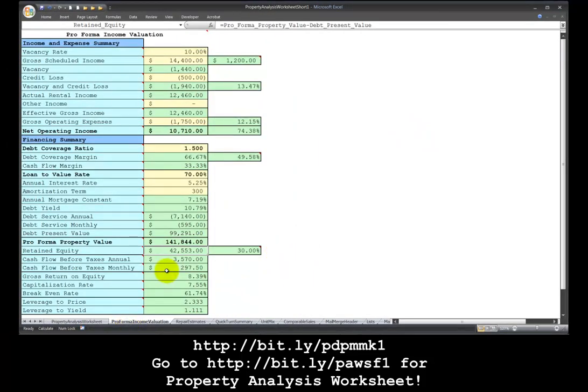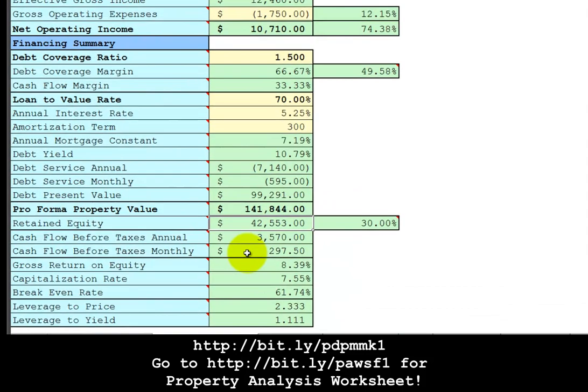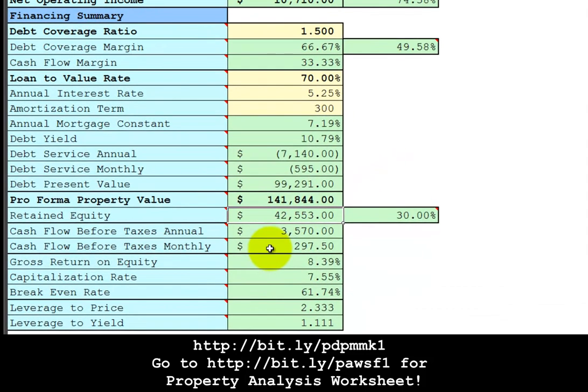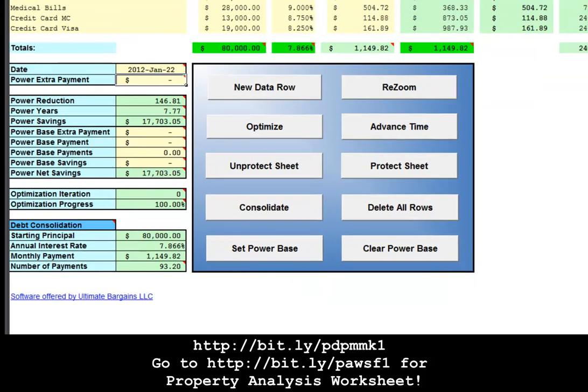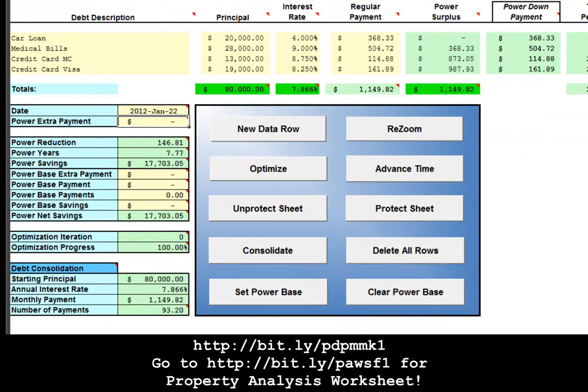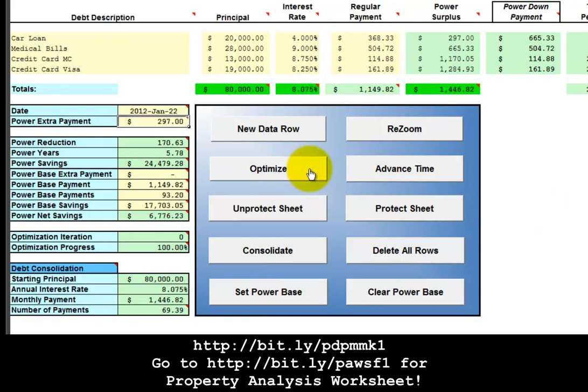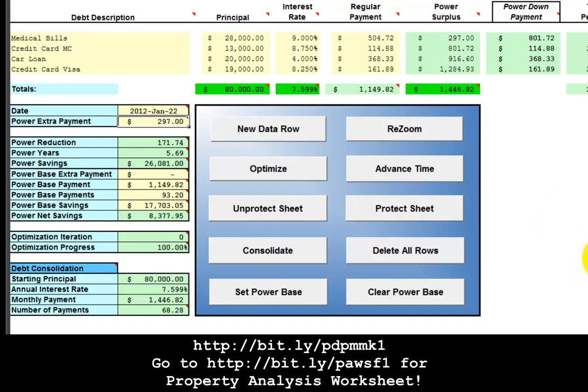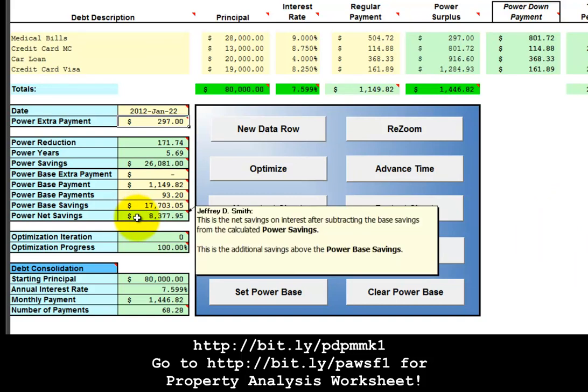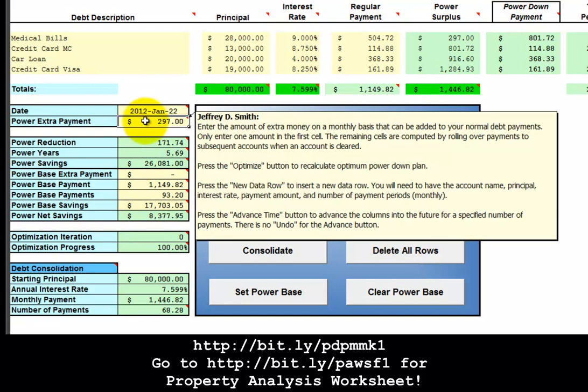Now that we know that we're getting $297 a month from this property after it's fixed up in 90 days, we can go back to the power debt plan spreadsheet. We'll set the power base and then plug in $297 as the power extra payment and optimize. We can compare the difference and now we see that we are saving an additional $8,378 from this power extra payment of $297. And this $297 is not coming out of your pocket, it's coming out of your tenant's pocket. The tenant is also paying down your debt on the rental property.